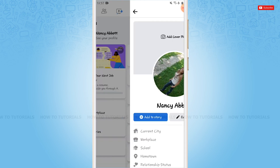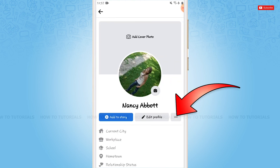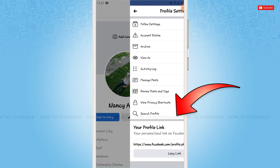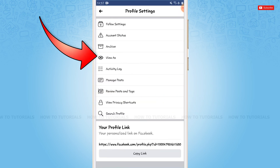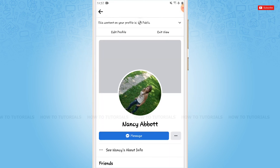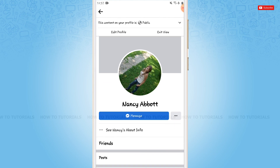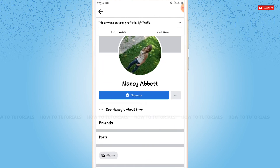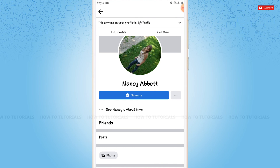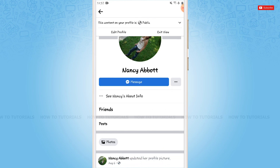Now go to your profile. Then tap on the 3 dotted line and tap on View As. As you can see, the Add Friend button has been removed. That means no one will be able to send you a friend request anymore. This is how you can remove the Add Friend option in Facebook.